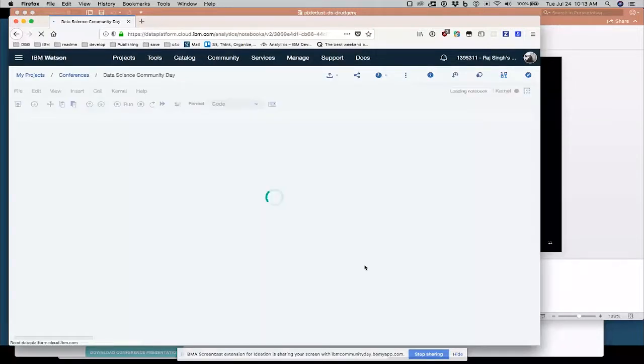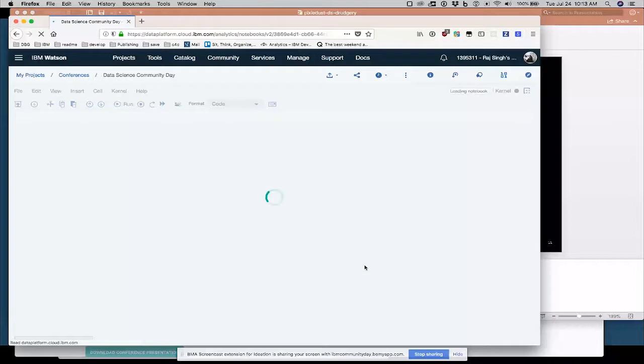Okay, so now I'm inside basically a Jupyter notebook with a little bit of a modified user interface from IBM. But if you don't know how Jupyter notebooks, what they are, basically a browser-based platform to write Python code.